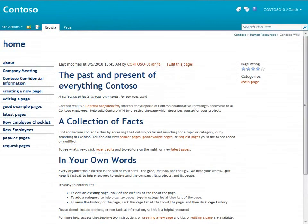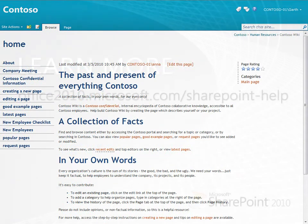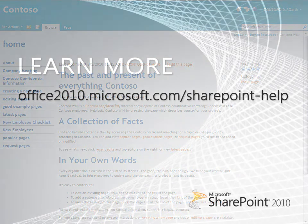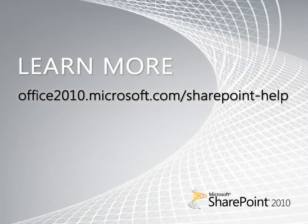As you can see, there's a lot you can do with an Enterprise Wiki. Now it's your turn to try it out in your organization. For more information about SharePoint products, see the following site.